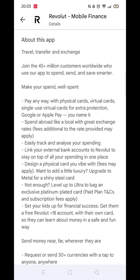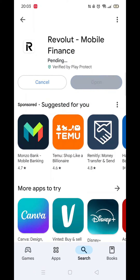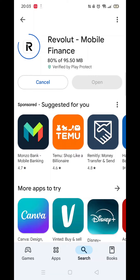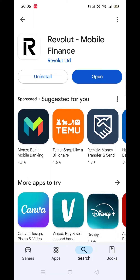Once you are happy, press the back arrow button in the top left corner, then click on the blue Install button. The app will say pending, then downloading. Be patient, as this may take several minutes. Once downloaded, it will then start installing to your phone. This may take several minutes, so hang tight. Once the app is ready, click on the blue Open button.